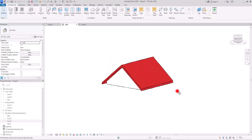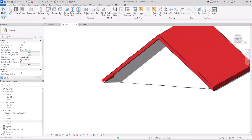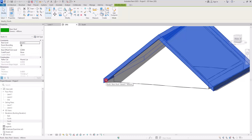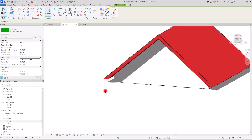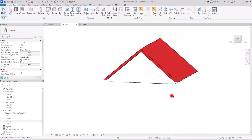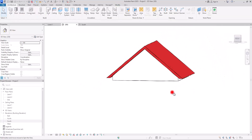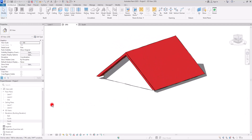For these parts, I don't really like the shape of the edges, so I'm going to select the roof and change the rafter cut to two cut plumb. This gives a much better shape at the edges.